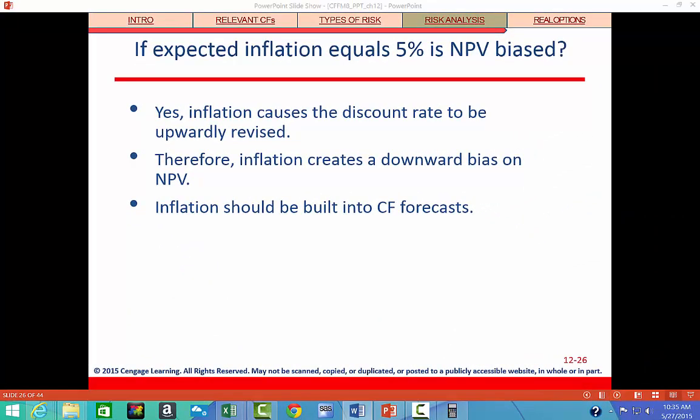Now let's look at a different situation: what if inflation equals 5%? Is our NPV — which we calculated as a negative value — biased? From the data we've been working with, we didn't include inflation in our calculations. We held the sales price constant rather than making it rise with inflation, and we made costs stay constant. What we should do is make revenues and costs increase by 5% per year.